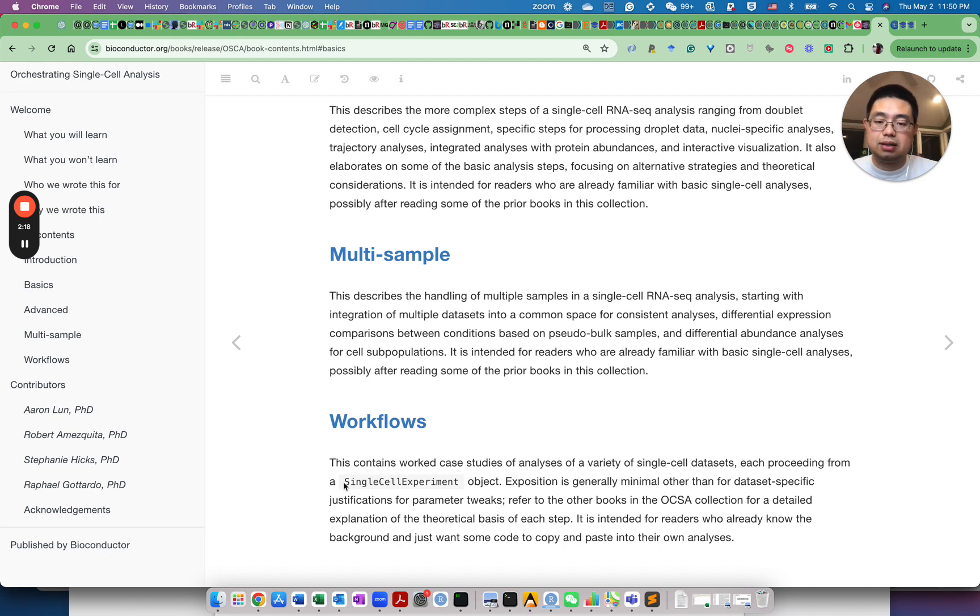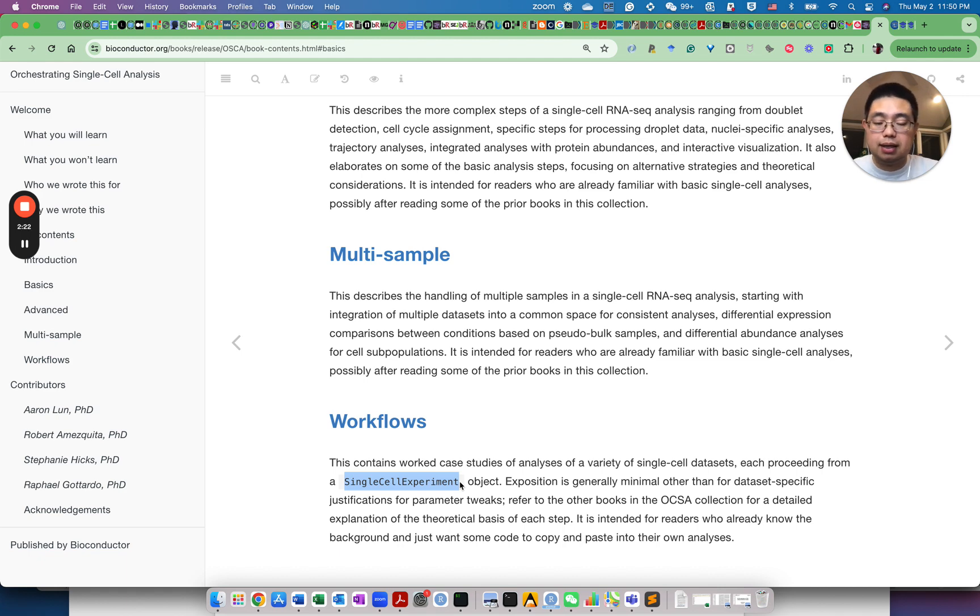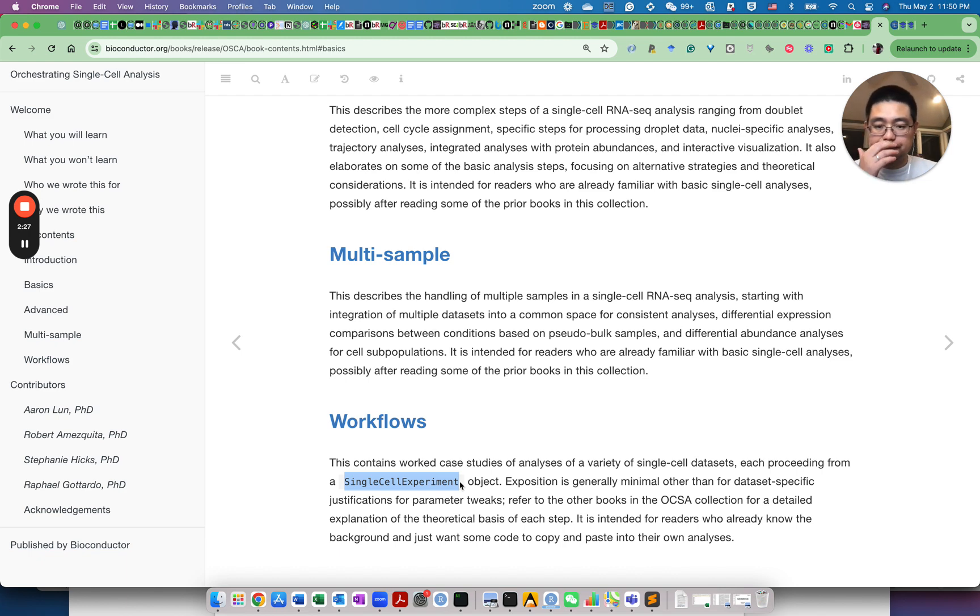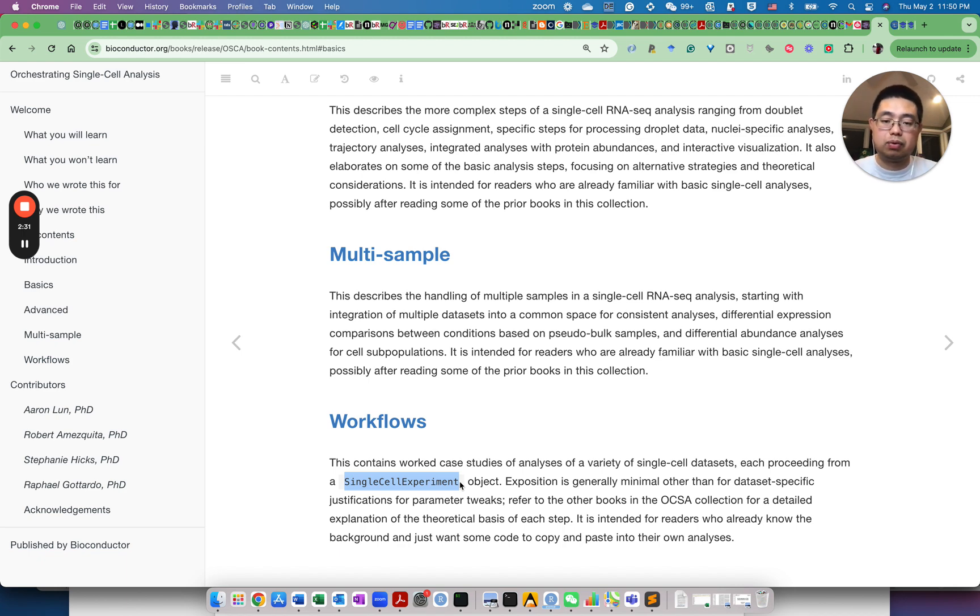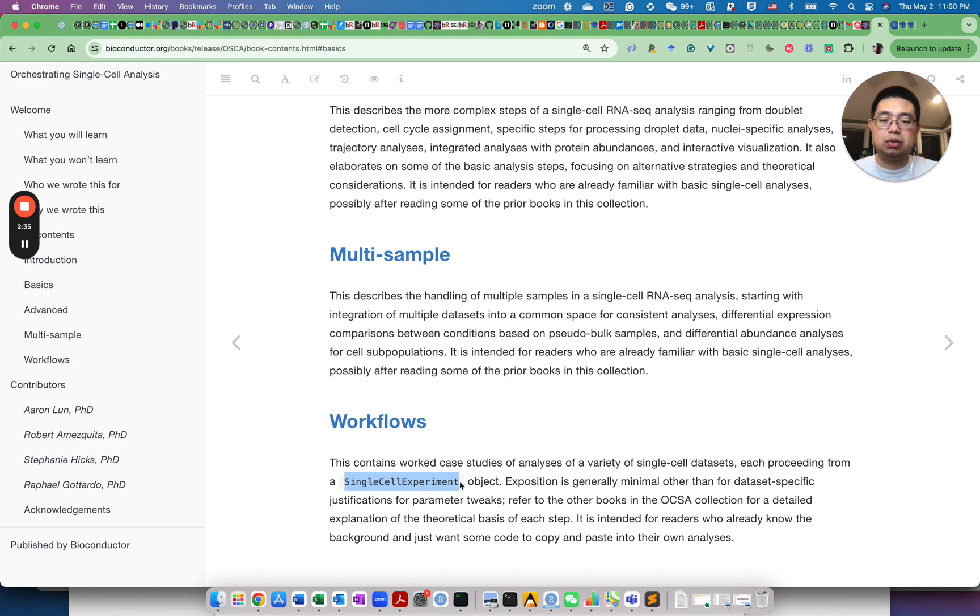And of course, if you want to use tools from Bioconductor and it requires single-cell experiment object, you can convert the SEURAT object to single-cell experiment and vice versa.